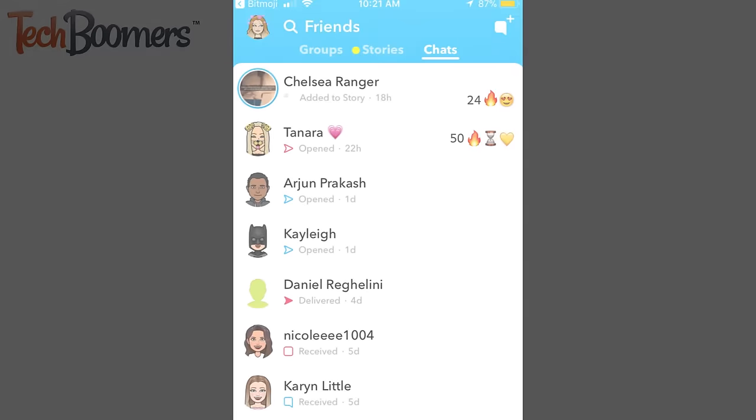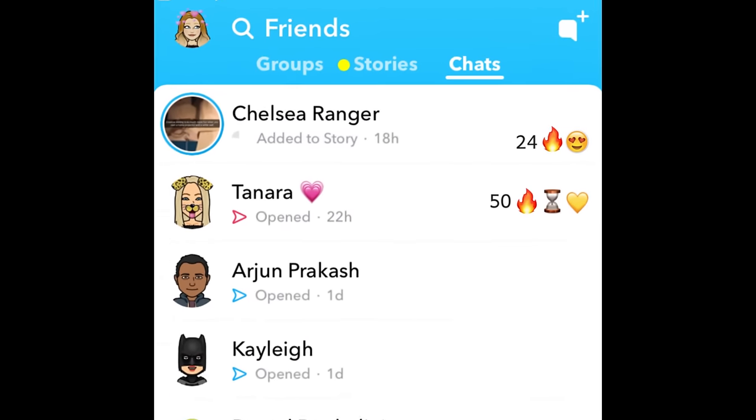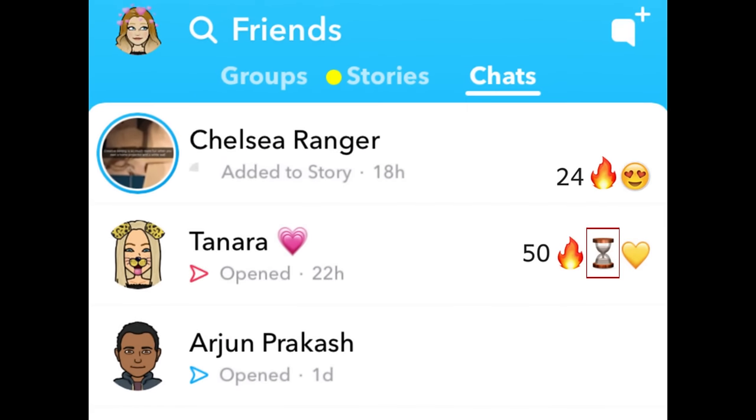If you see an hourglass next to your friend's name, that means your streak is about to expire. Make sure you send them a snap soon to keep your streak.